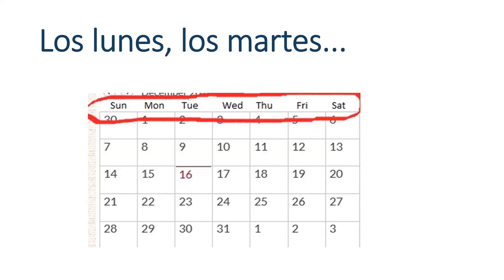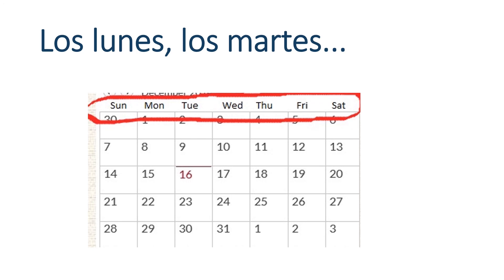If I want to say something happens on a given day, like yo voy a la lección de piano los lunes, I'm saying I go to piano lessons on Mondays. So, in Spanish, you don't say en lunes. You say los lunes. So, for example, no tengo la escuela los sábados. I don't have school on Saturdays.